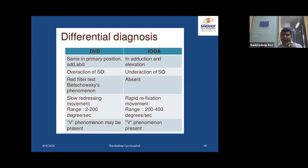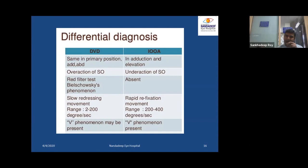Three key features to diagnose DVD: First, there will be no extraocular motility dysfunction — EOM will be fully free. Second, in bilateral DVD, both the fixing and non-fixing eye will go into up-shoot when occluded. Third, in asymmetrical DVD, if the non-fixing eye shoots up, the fixing eye will not move at all — it stays in the primary position.